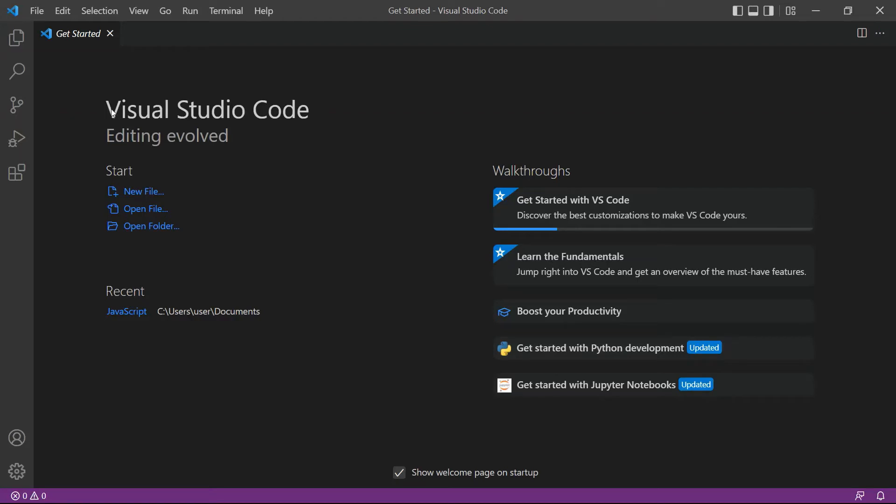Next, open the Visual Studio Code editor. You can also use your favorite editor in Python.